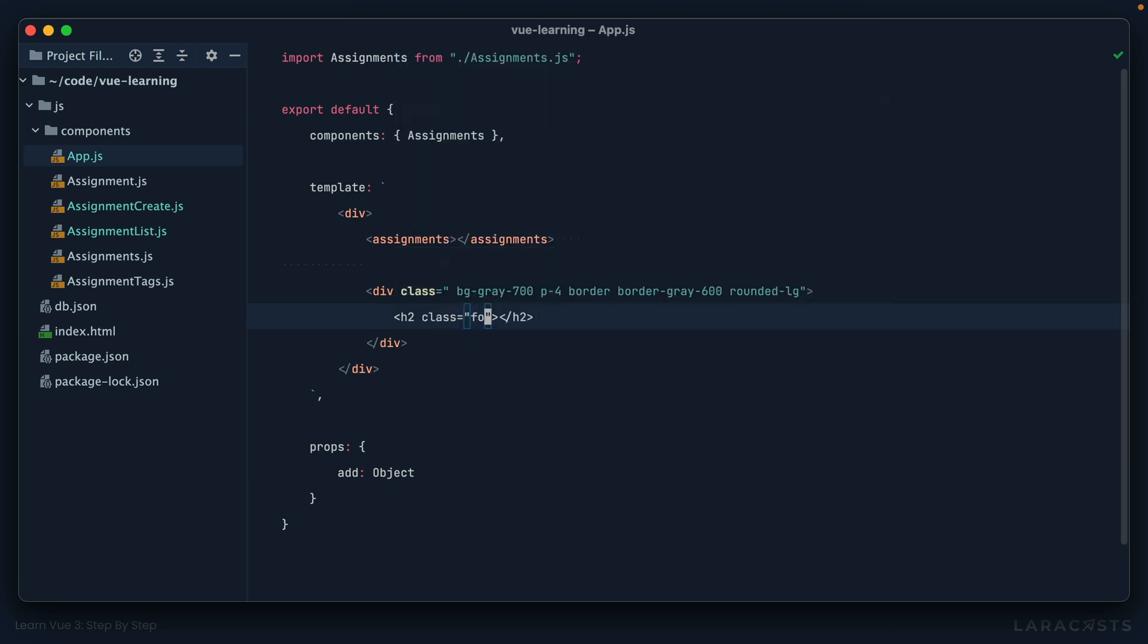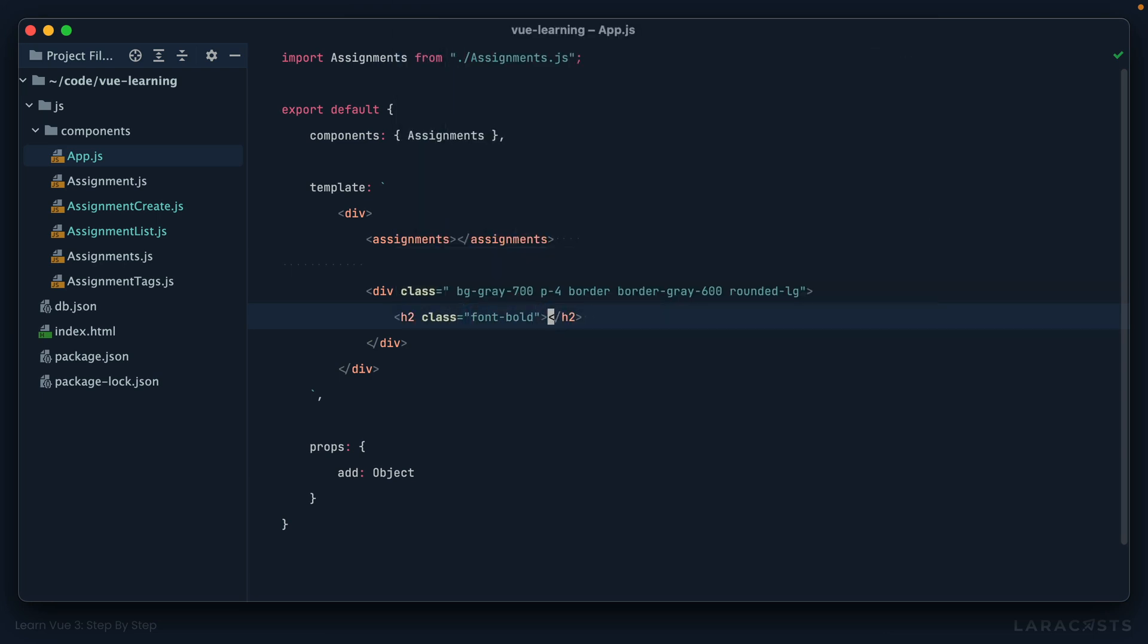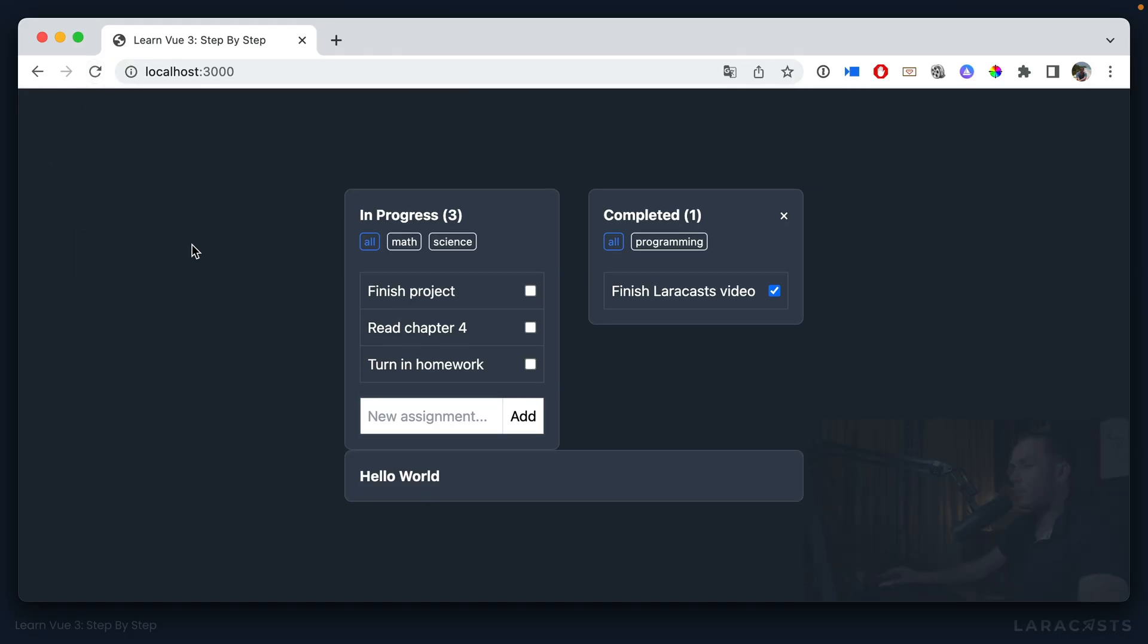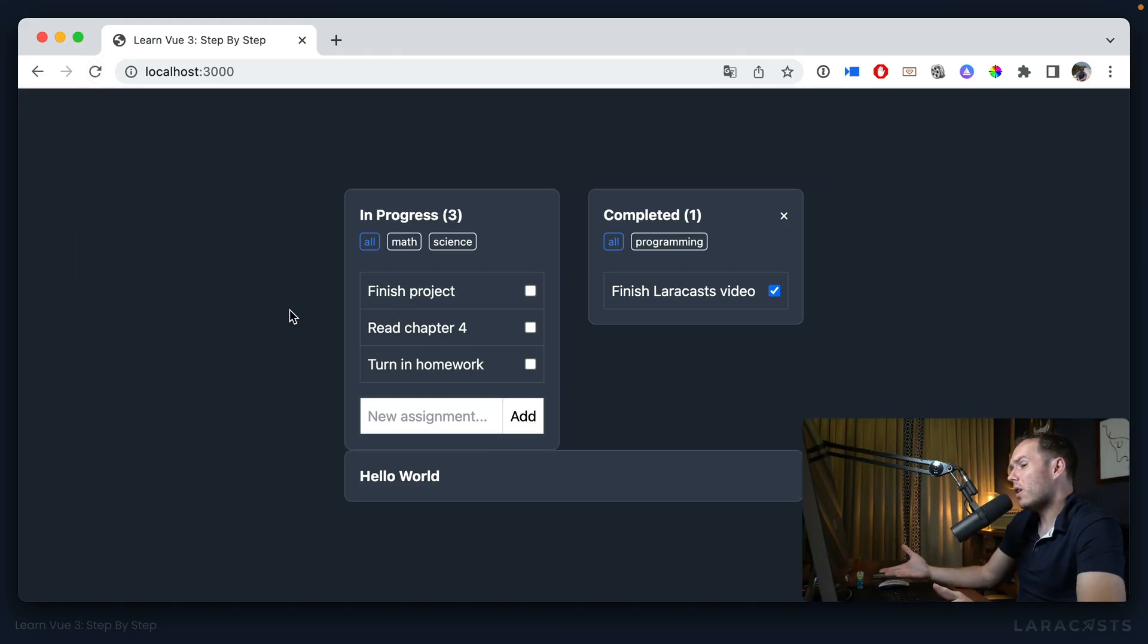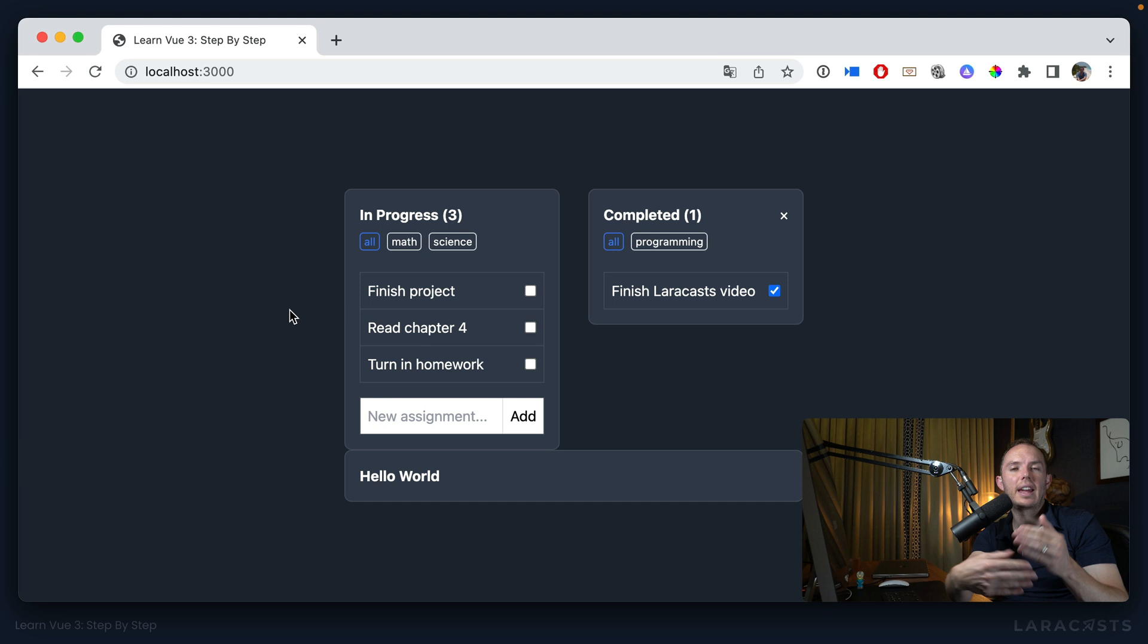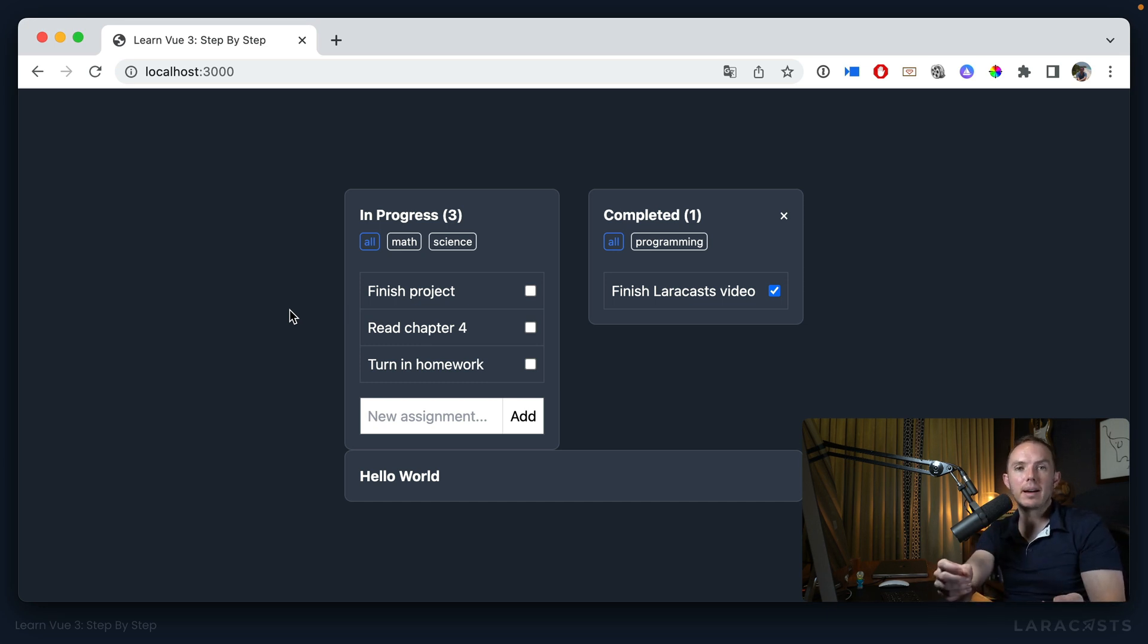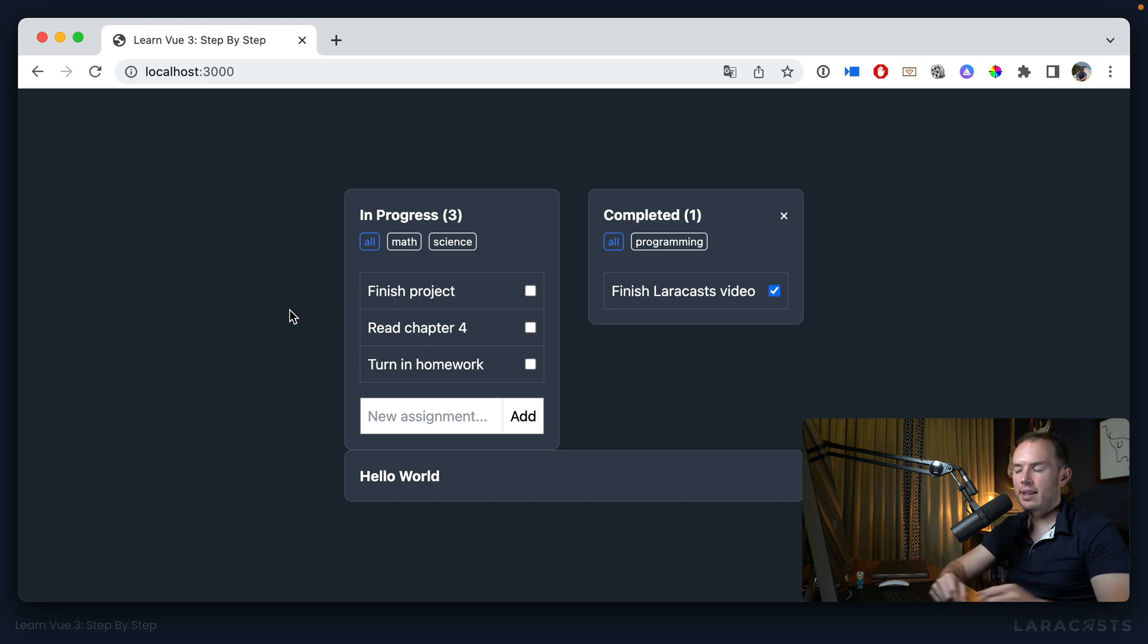Heading two, font bold, hello world. And yeah, this will do the trick. So if I come back and give it a refresh. So yeah, it works, but it's not ideal. And of course, as the application grows, there becomes greater opportunity for these things to become out of sync. So we should fix that.